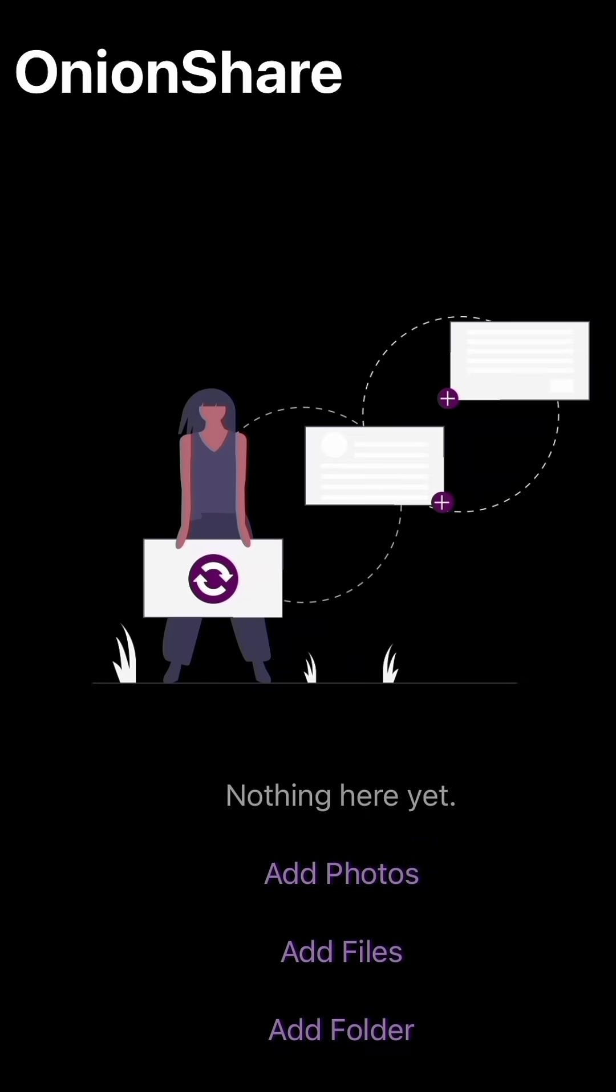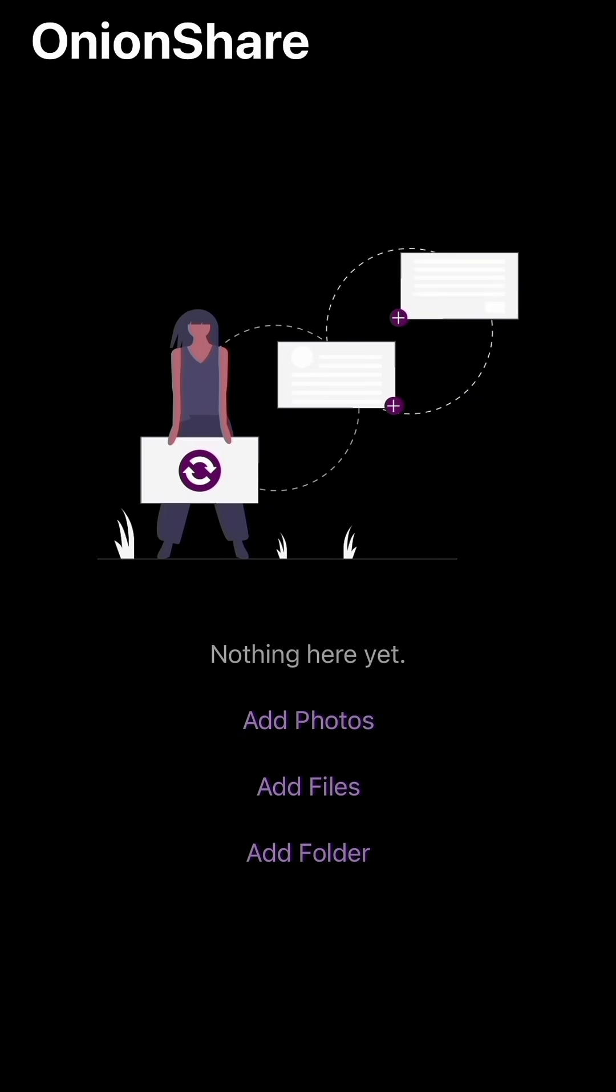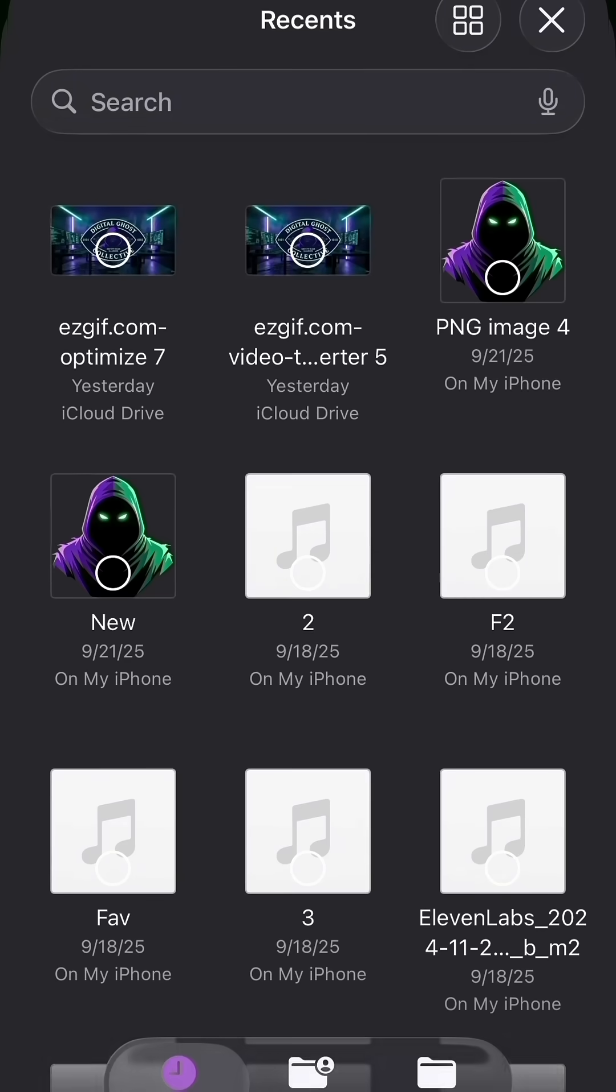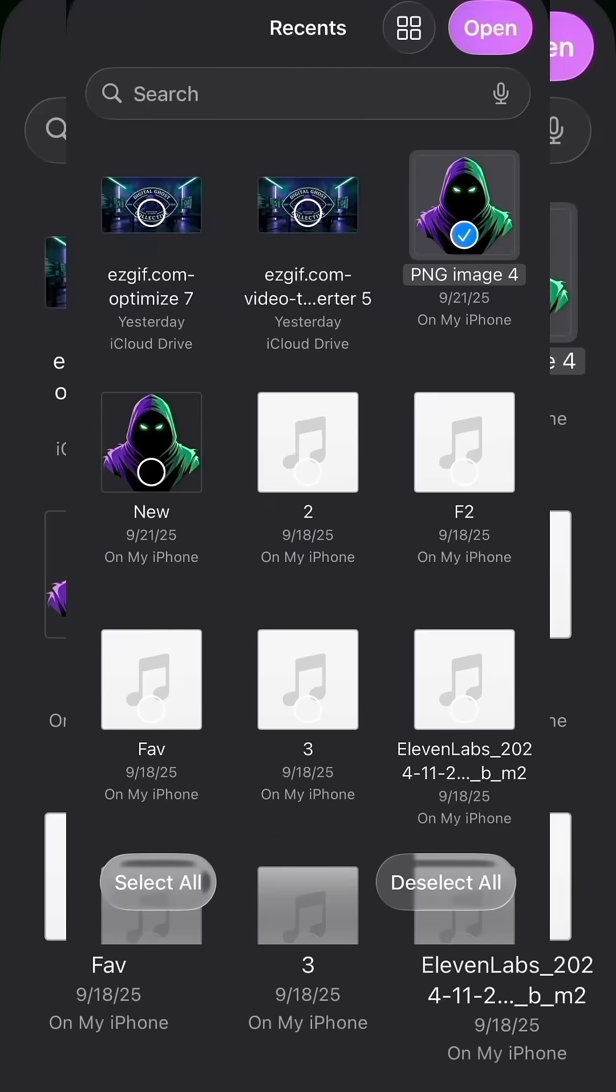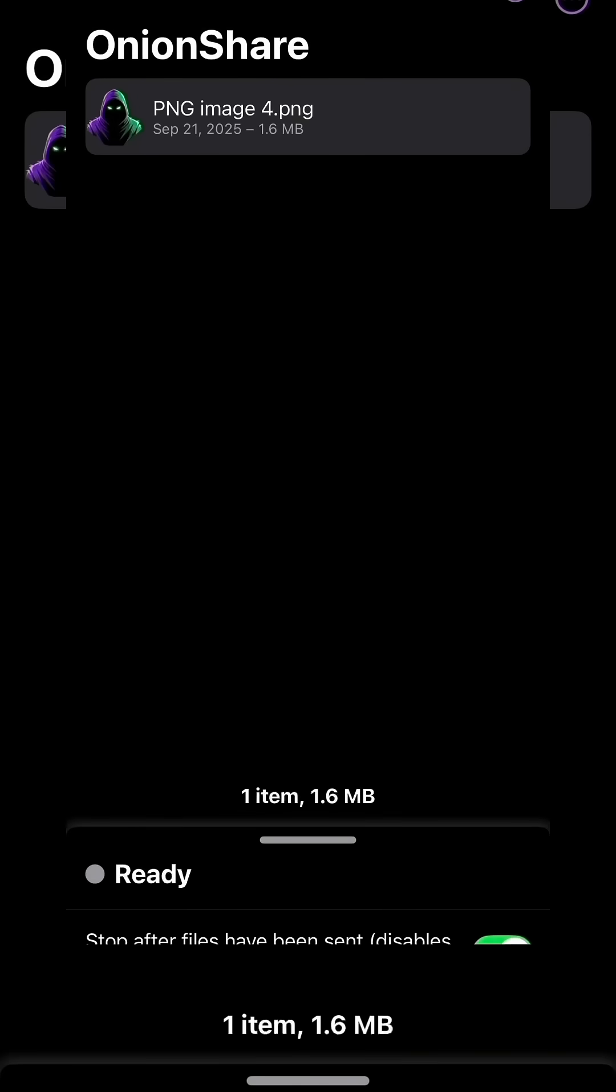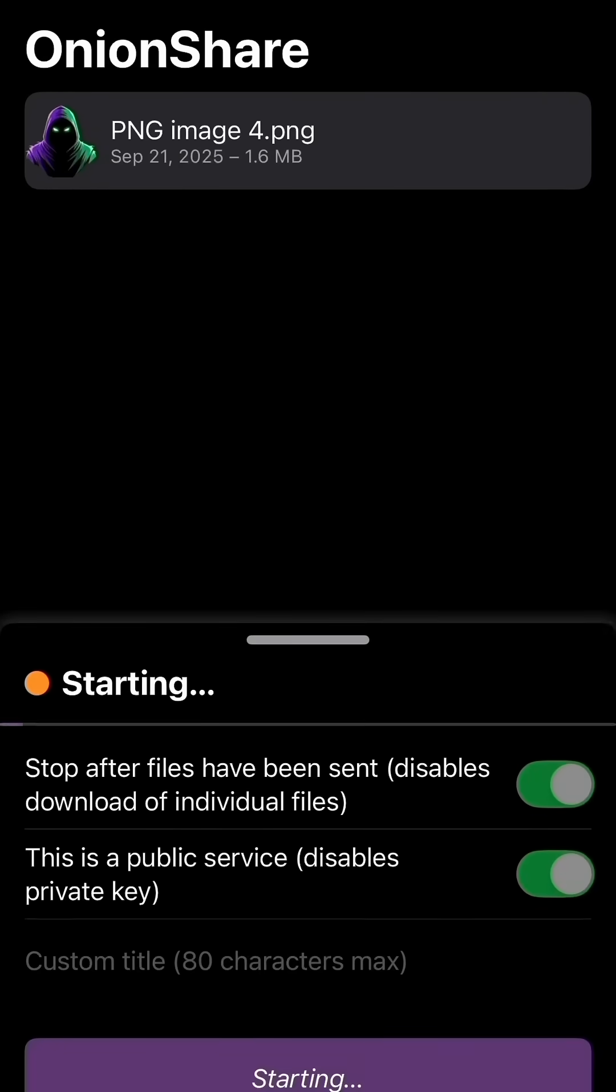In this demo, I'm just going to pick a PNG file of one of my updated logos that I've been working on lately. Once you pick the file, you're going to go down to 'Start Sharing.' Give it a minute to start sharing, and then it's going to be hosted.